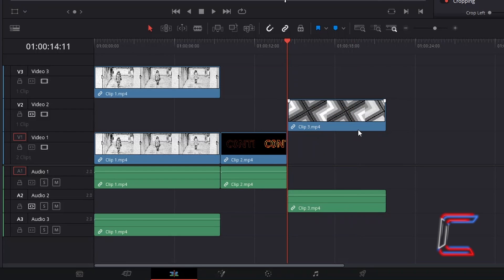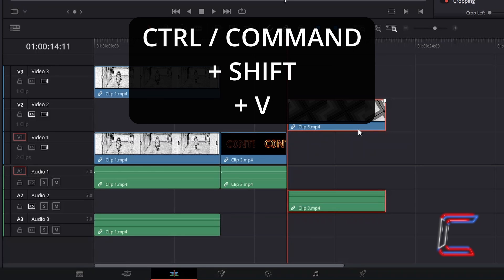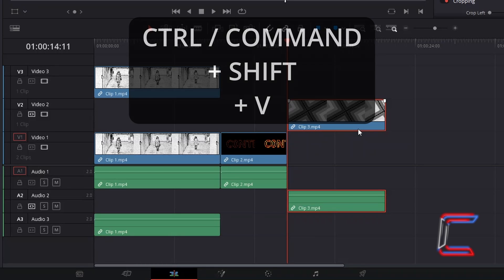Alternatively, if you wish to paste in between existing media files on your edit timeline by pushing subsequent media files further down the timeline rather than overwriting these, use the paste insert option by holding in CTRL or CMD and holding in SHIFT and pressing V.